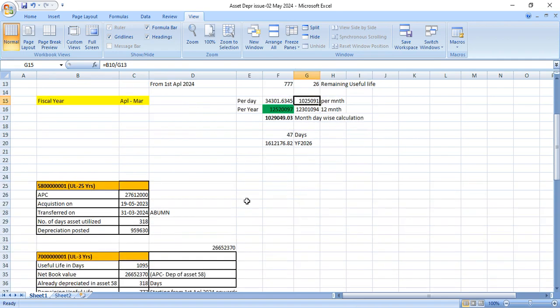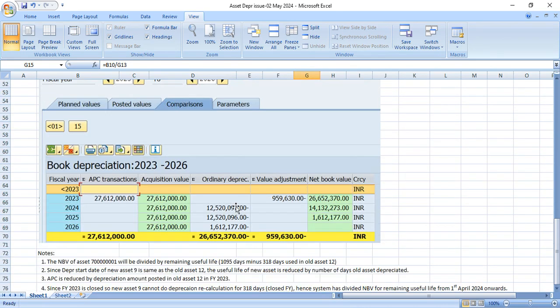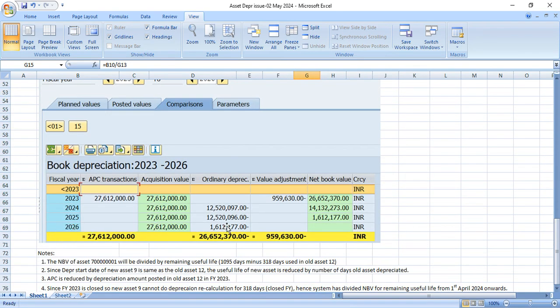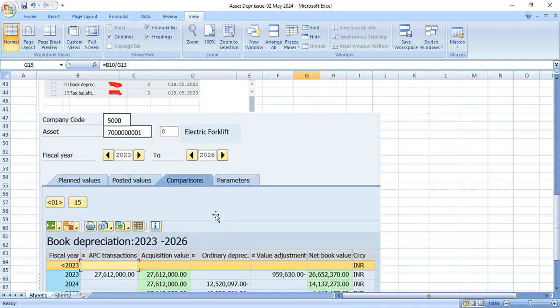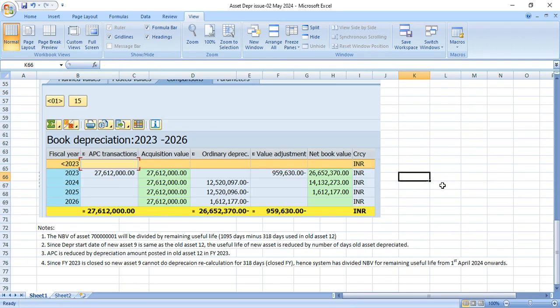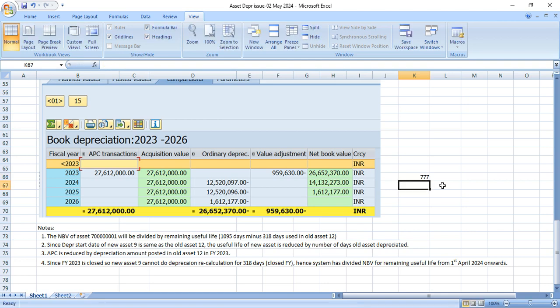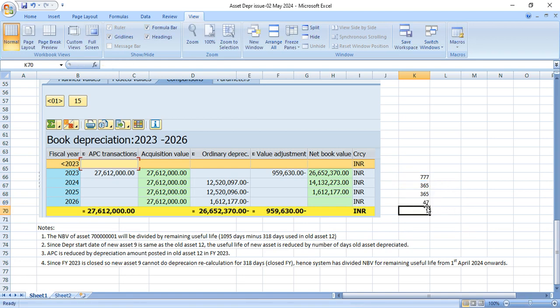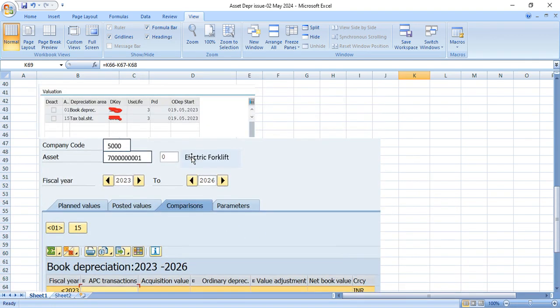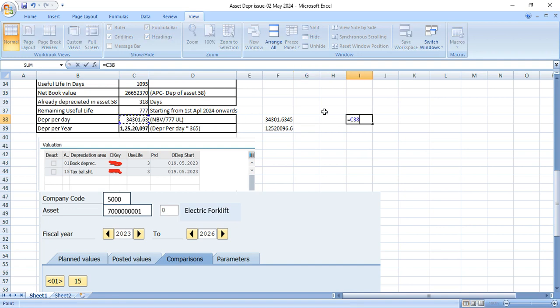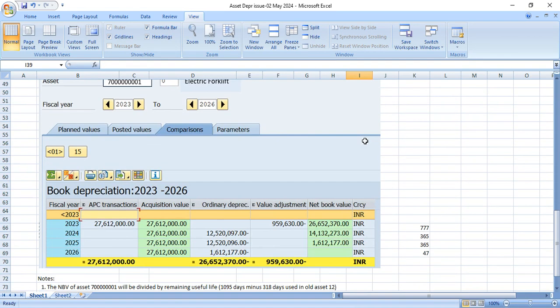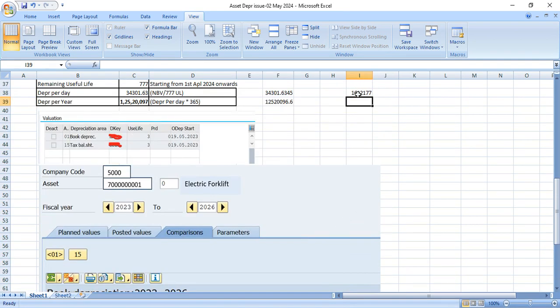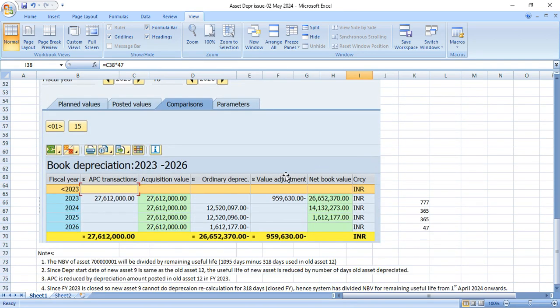How many days left for year 2026? See we have total 777. So for two years 365, 365. 777 minus 365, again 365. How many days left? 47. And per day depreciation is this much. So per day depreciation multiplied by 47. So we are getting the same value 1,612,177.